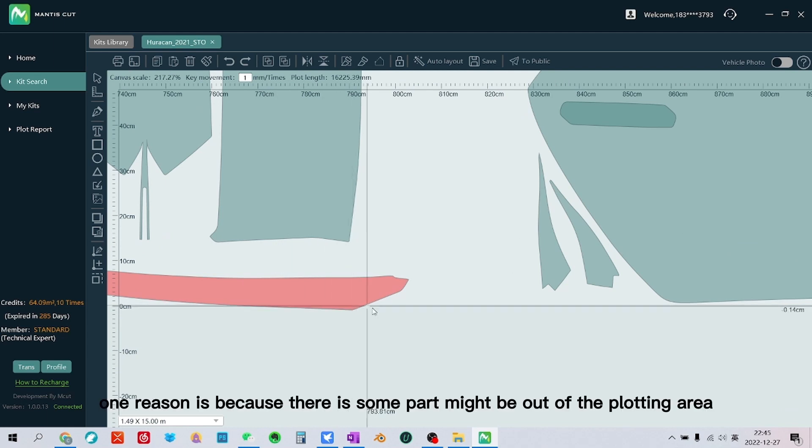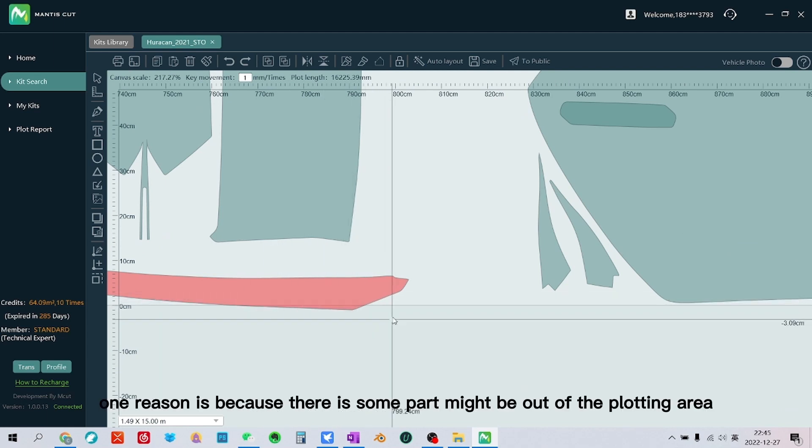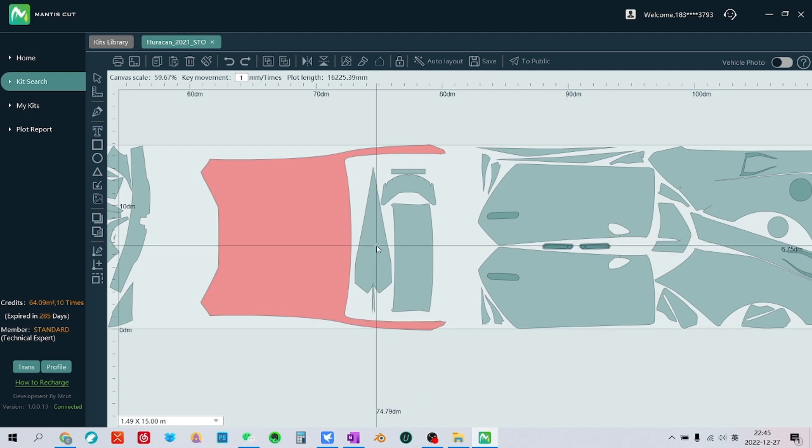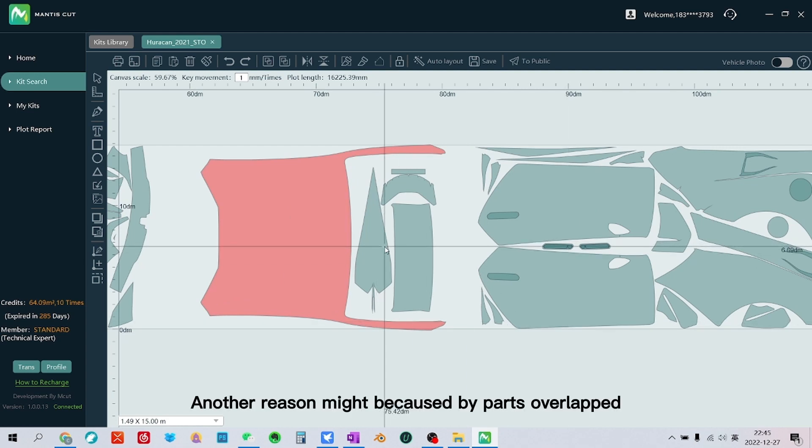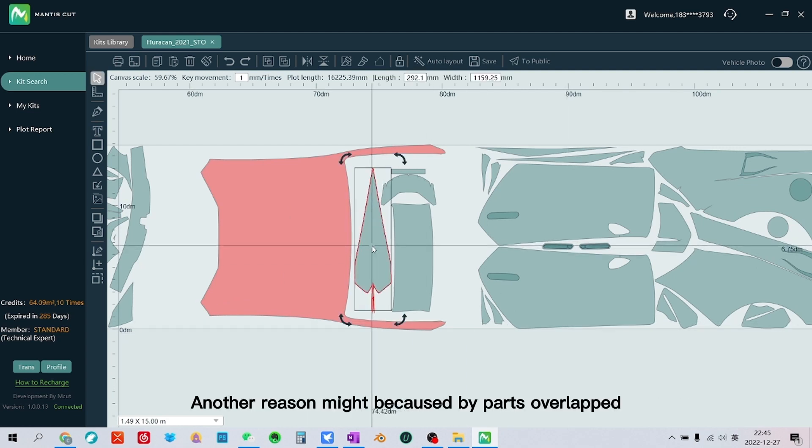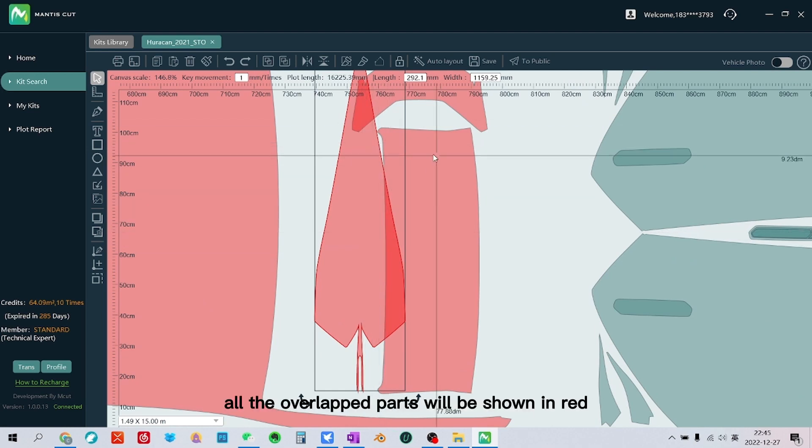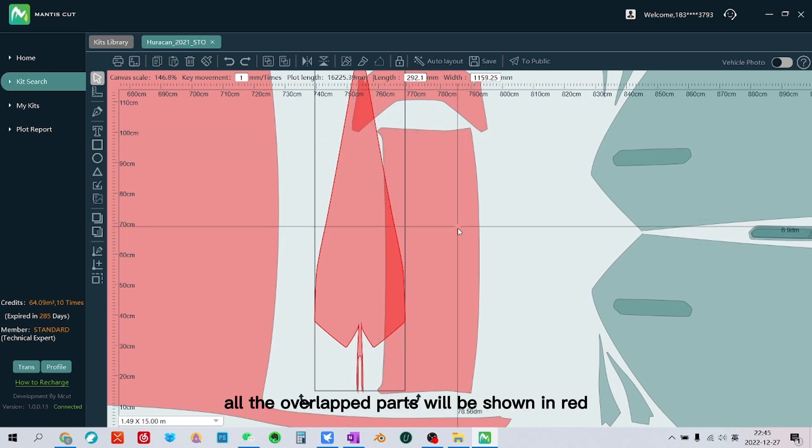One reason is because there is some part that might be out of the plotting area. Another reason might be caused by parts overlapped. All the overlapped parts will be shown in red.